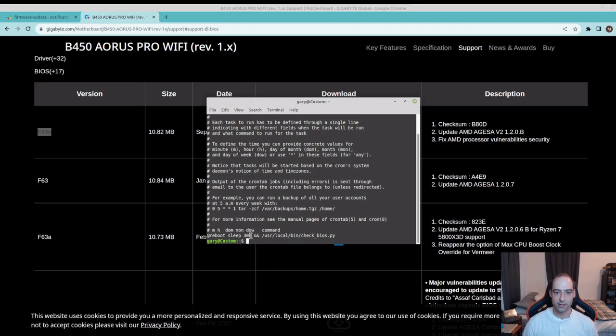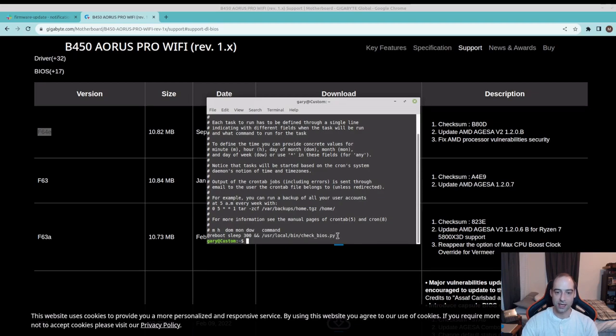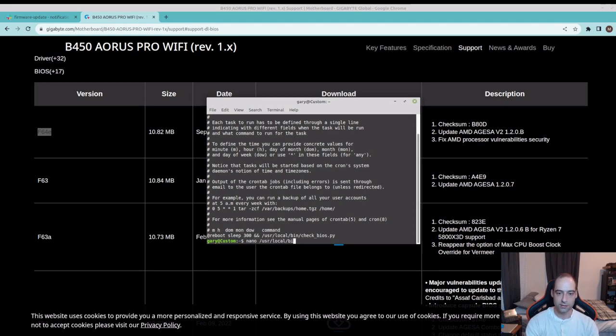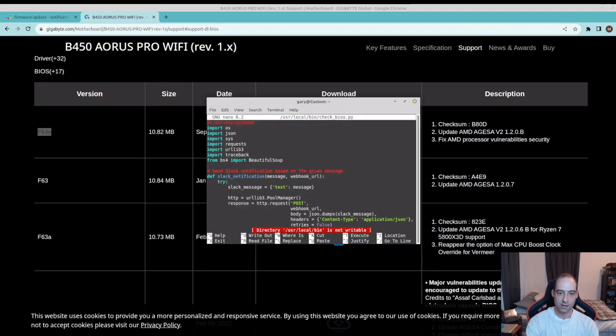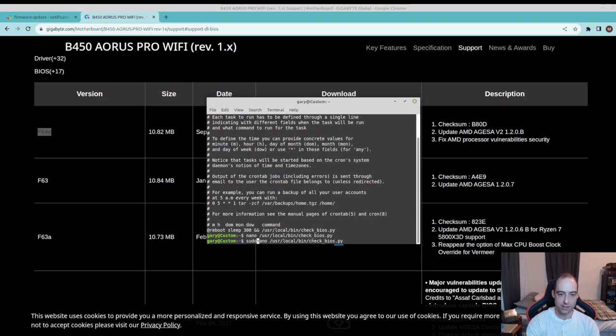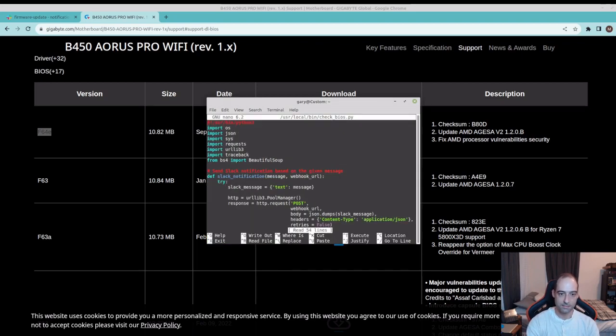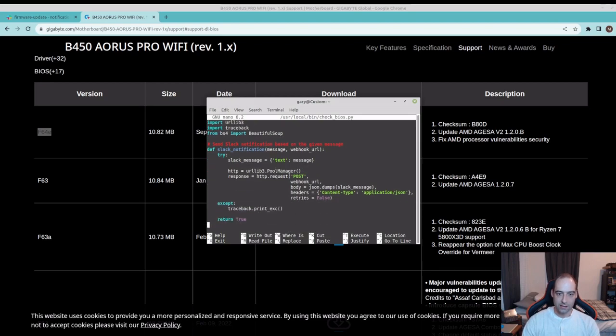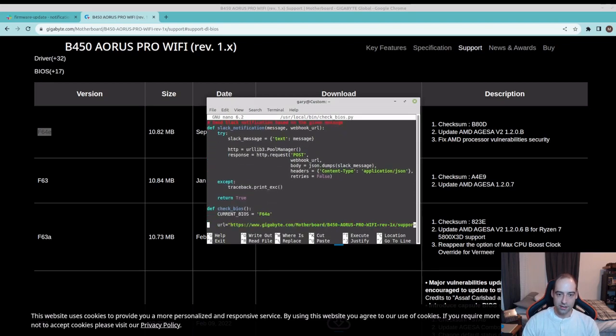You see here I have it set to at reboot, sleep 300 seconds, that's five minutes, gives everything a chance to wake up and get everything sorted out. Then it goes ahead and runs check BIOS. I can just go ahead and nano to modify that and to edit it I will need to run sudo.